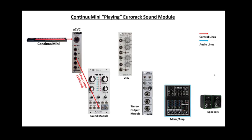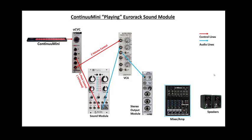Then I'll use the VCA to control volume. I'll take Z and send that into the CV input of the VCA channel I'm using. I'll take the audio output of my sound module and put that to the input of the VCA. The output sound of the VCA I'll send to an output module. If it's mono, the output module will automatically convert it to stereo. Then I'll send that out to my mixer and speakers.